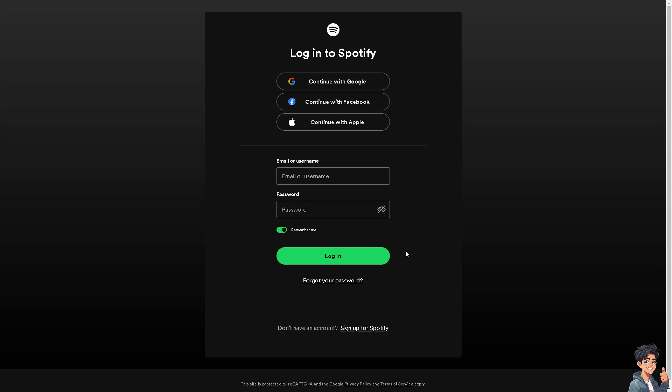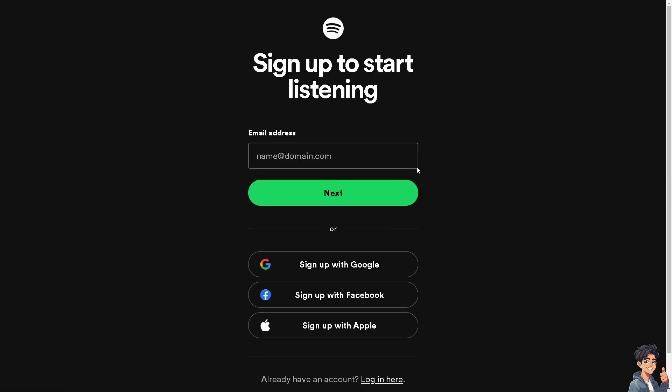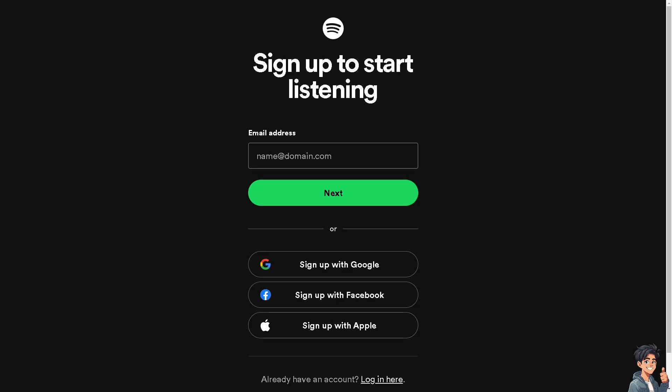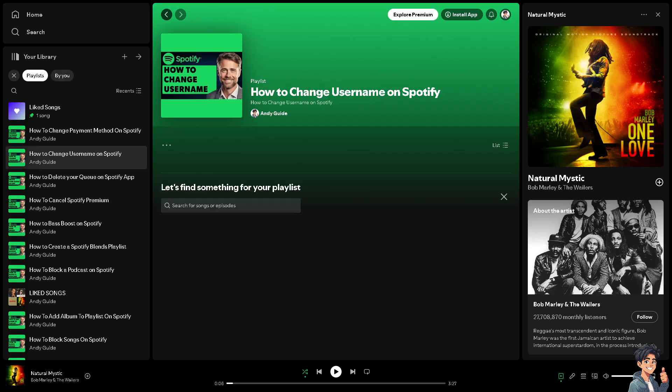If this is your first time on Spotify, click the sign up option and just follow the on-screen instructions. Now let's see if we have the option to change the username here on Spotify.